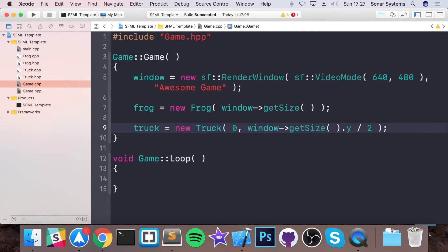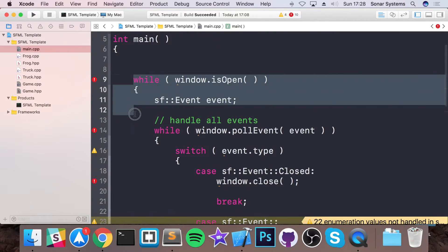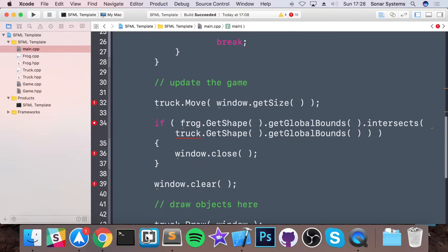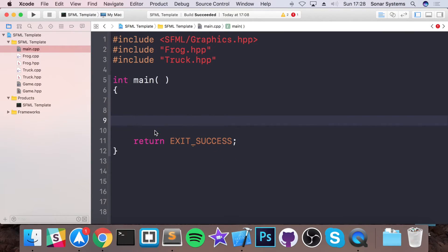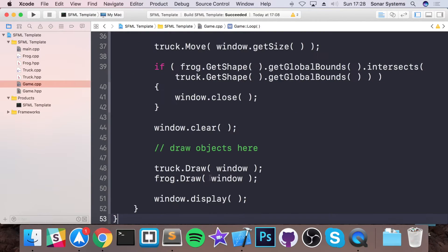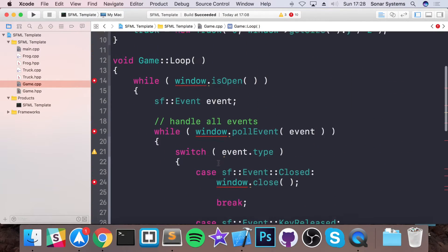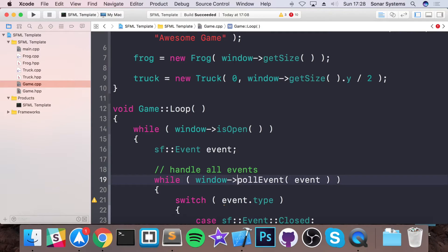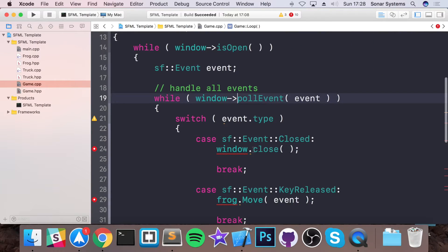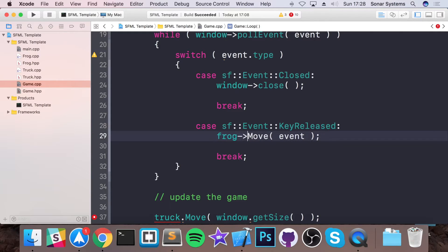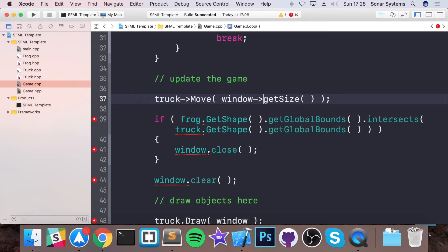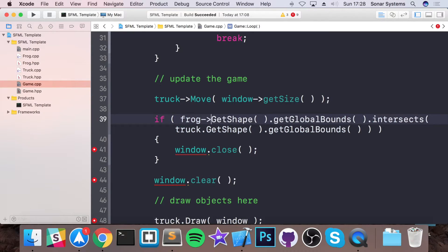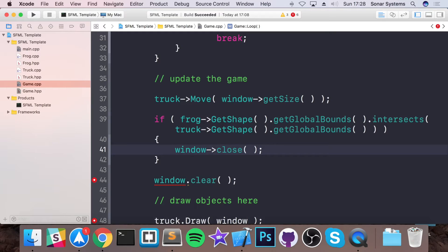And now in our game loop we are going to whack everything that is inside of our while loop, including the while loop itself. So if we cut this, go to here, paste it. Okay, let's go through these errors. These errors are very simple, we just need to do dash greater than instead of dot because they are pointers. Same with the frog and same with the truck. Same with the window again. You might be thinking why are you doing this? This is just more effort.